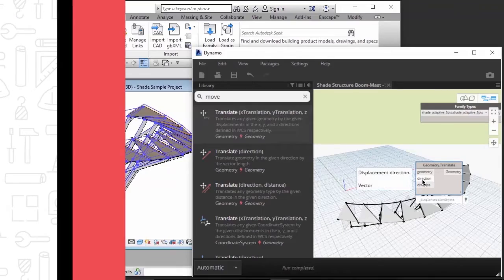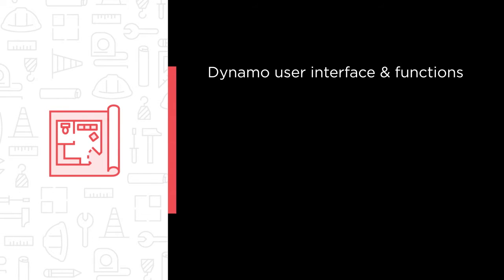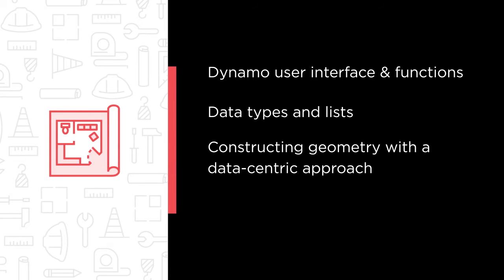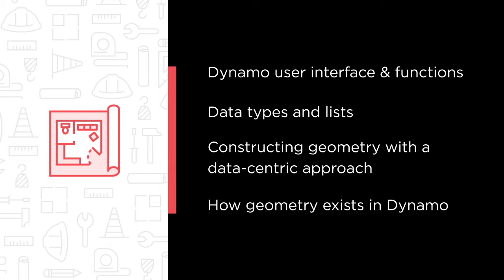Some of the major topics we'll cover in this course include a thorough look at the Dynamo user interface and functions, an in-depth exploration of data types and lists focusing on how information flows through the Dynamo program, an applied exercise constructing geometry with a data-centric approach, and a brief summation of how geometry exists in Dynamo and is published into Revit.